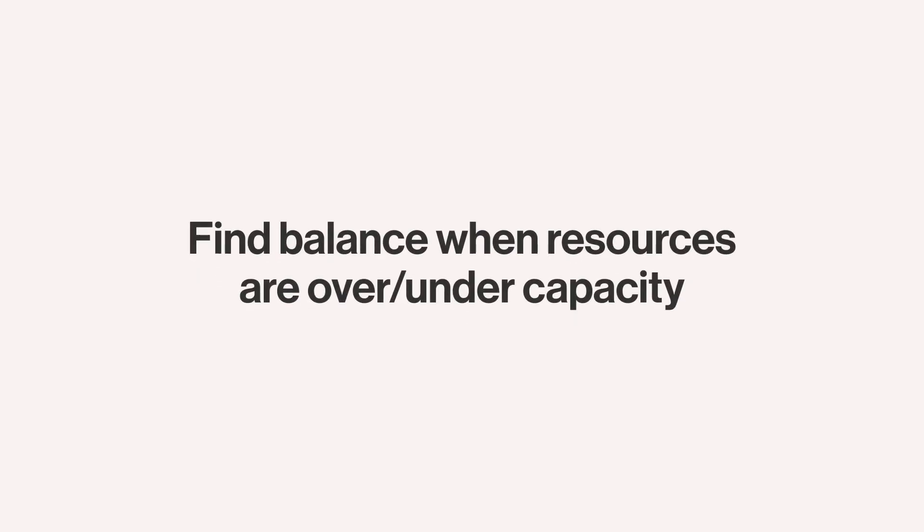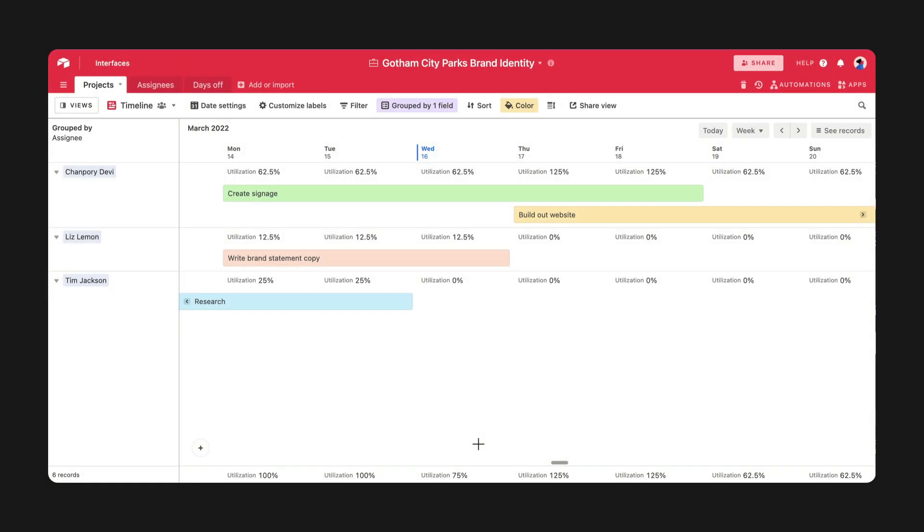Even with the most careful planning, there might be times where you need to make quick fixes to manage your resources. Fortunately, there are a few ways you can find this balance in timeline view.